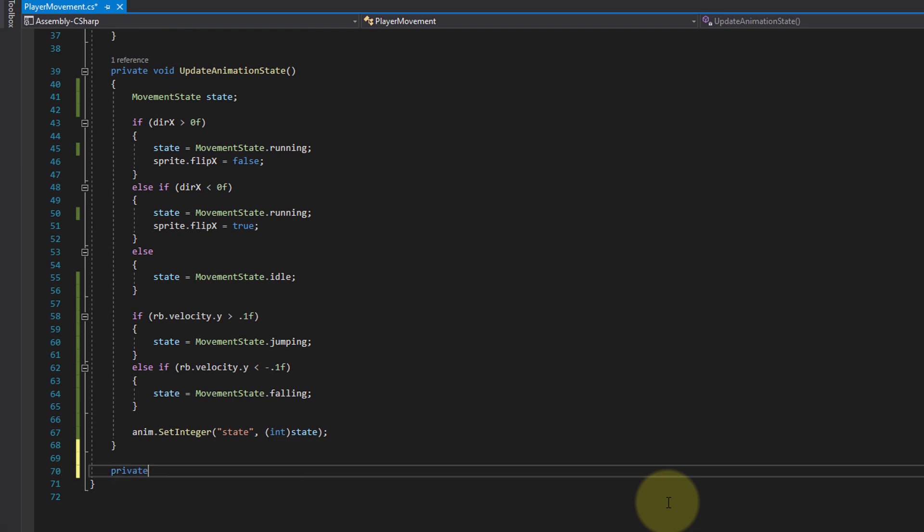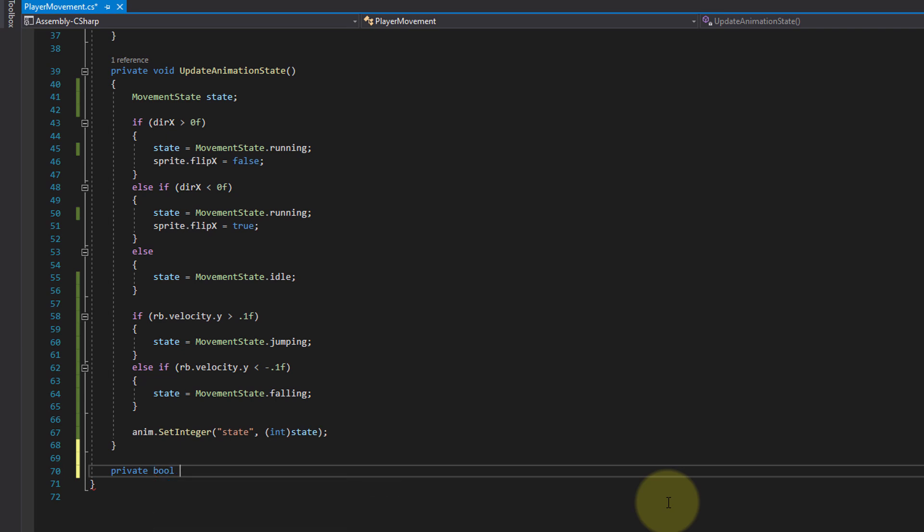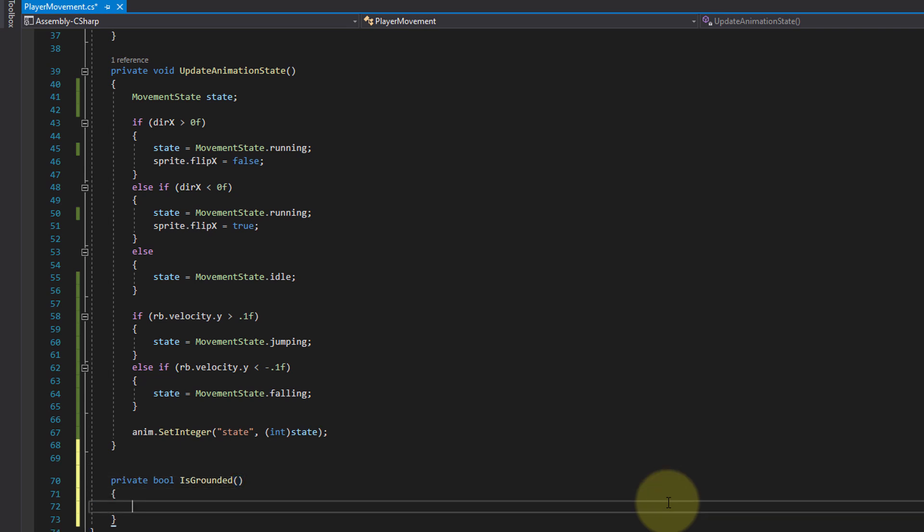What we do is we create a separate method for it. Private, and it has to return a boolean because this method decides if we are grounded, so if we are standing on the ground or not. If we are standing on the ground it will return true, and if we call it while we are in the air it will return false. So the return type of this method is not void, it's boolean. And we give it a name. Let's call it isGrounded.